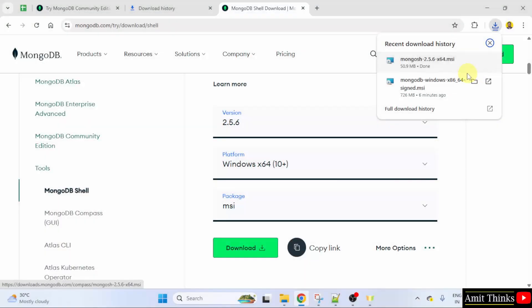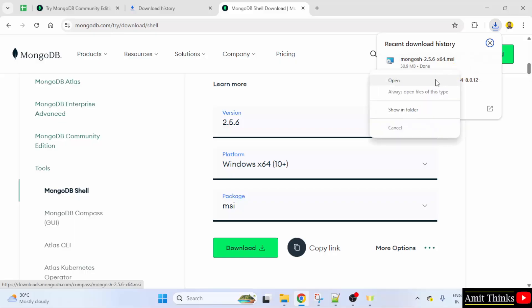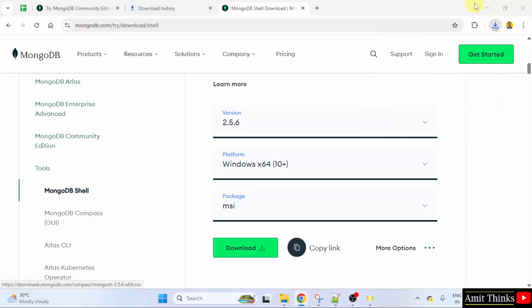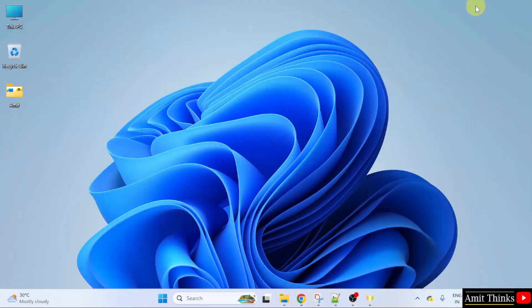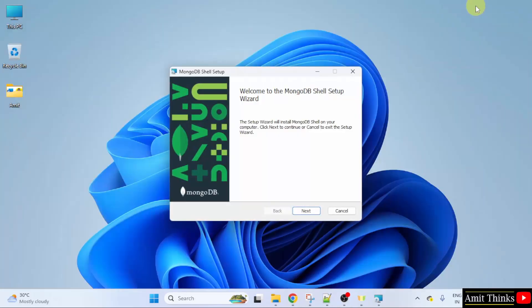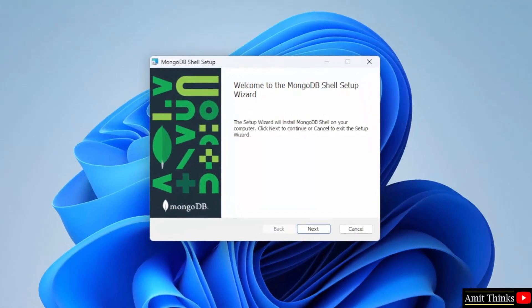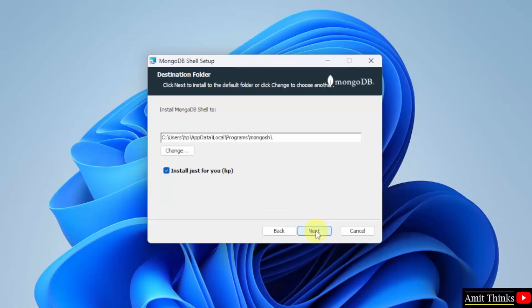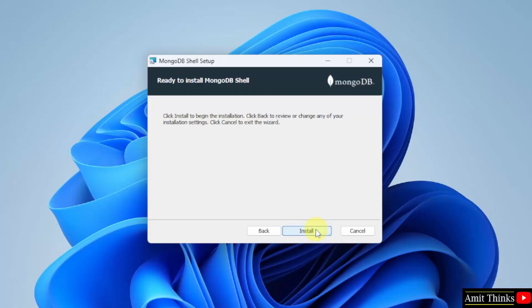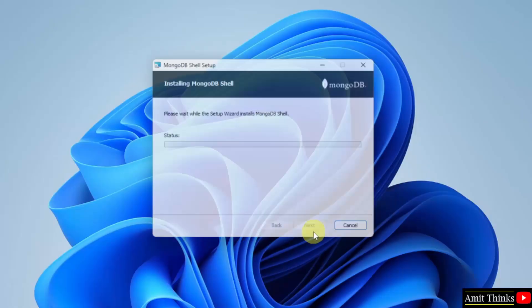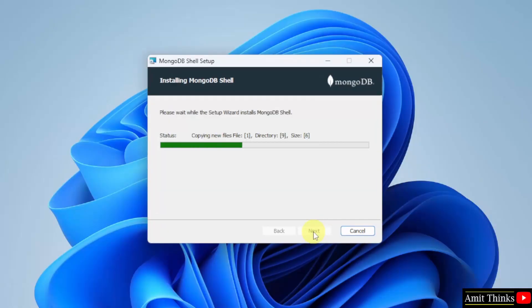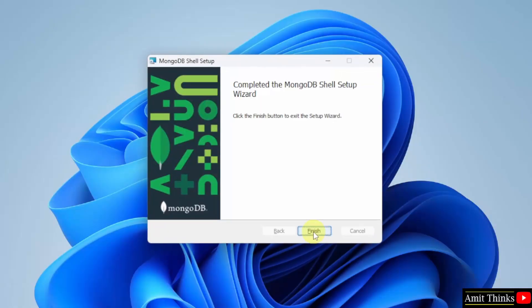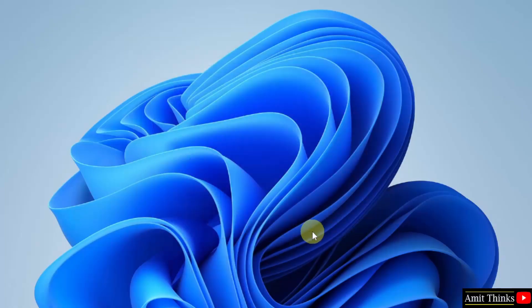We have downloaded the MongoDB shell. Right click and click open to begin the installation. Minimize. The setup started. Click next. I will install MongoDB shell for the entire system. So I will just uncheck this. And this is the shell path. Click next. Click install. We have installed MongoDB shell. Click finish.